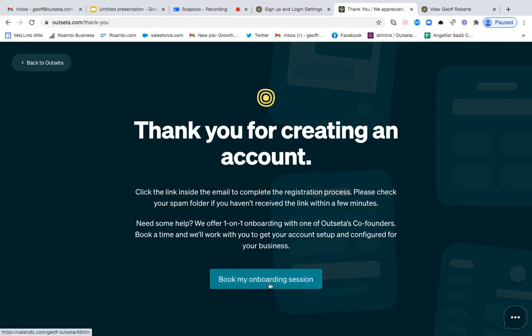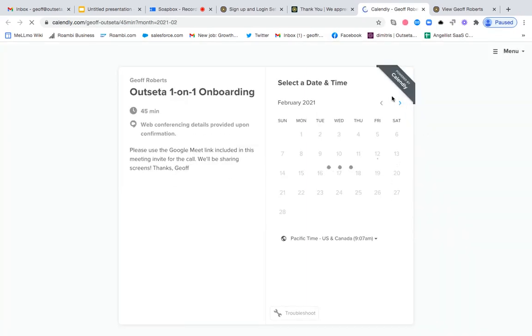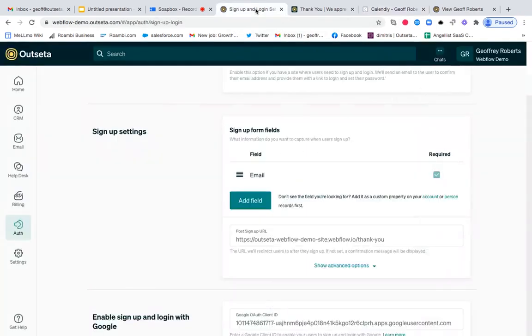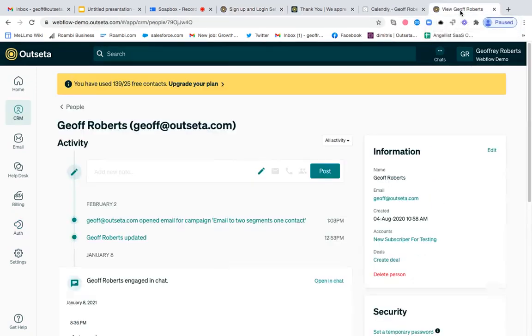So users can click this, go to a Calendly or other scheduling tool, and you can get that session booked. Finally, you can have that call with the user, show them around the product, make sure they have a great first experience.